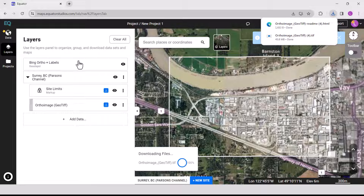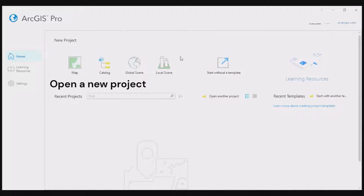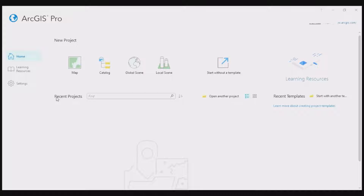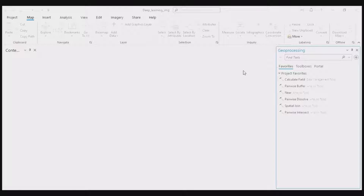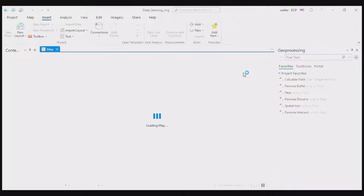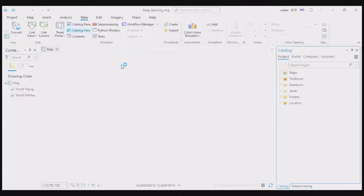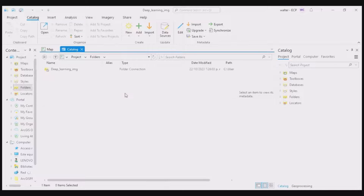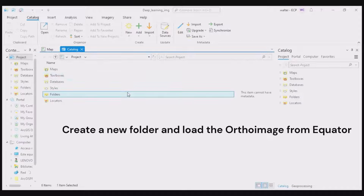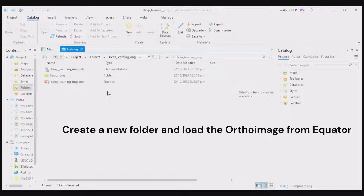Now let's go ahead and open ArcGIS Pro. The first thing we want to do is create a new map so that we can add the ortho image that we just downloaded. In the menu, select New Map, assign a name, and select a location or choose By Default. On the top menu, select View, Catalog View, fix the panel, and then create a folder to save your ortho image to.